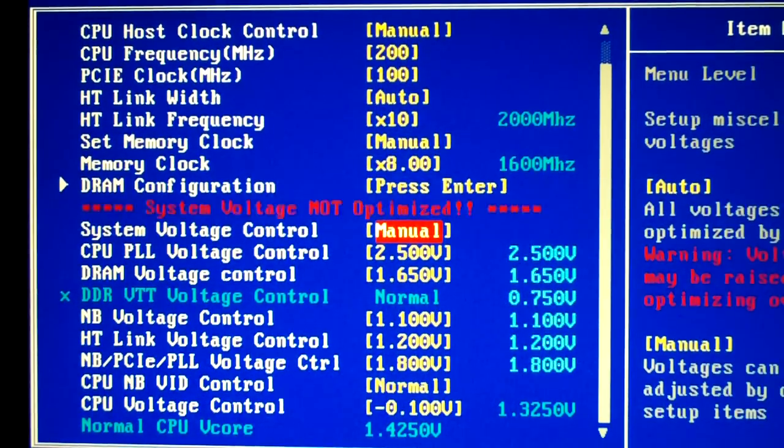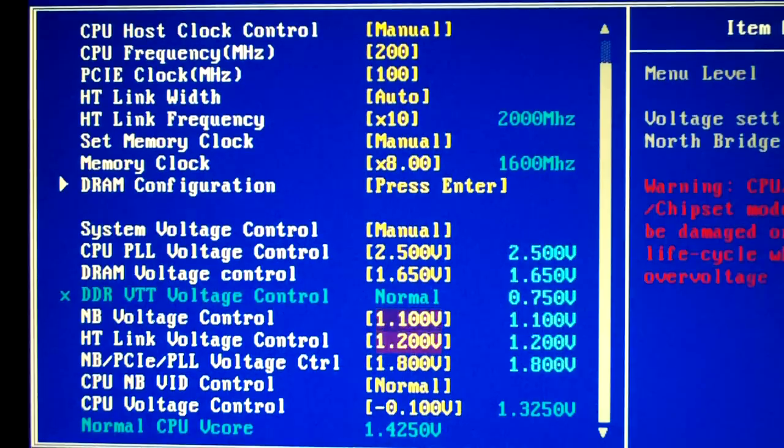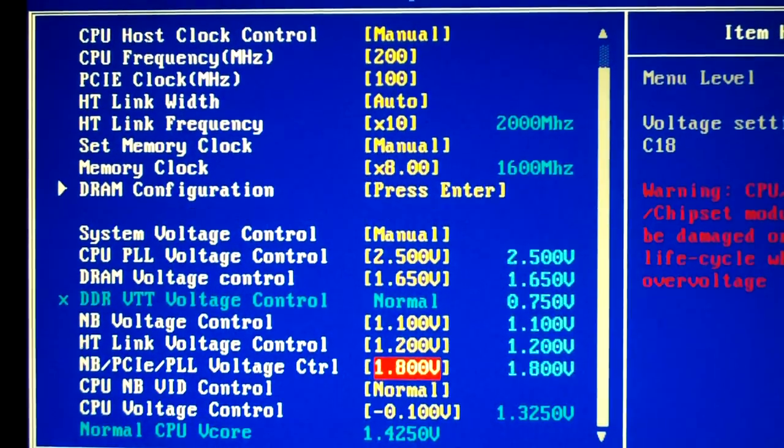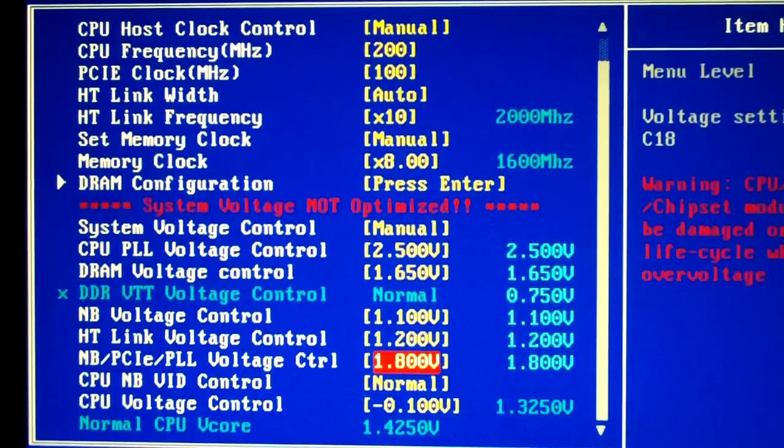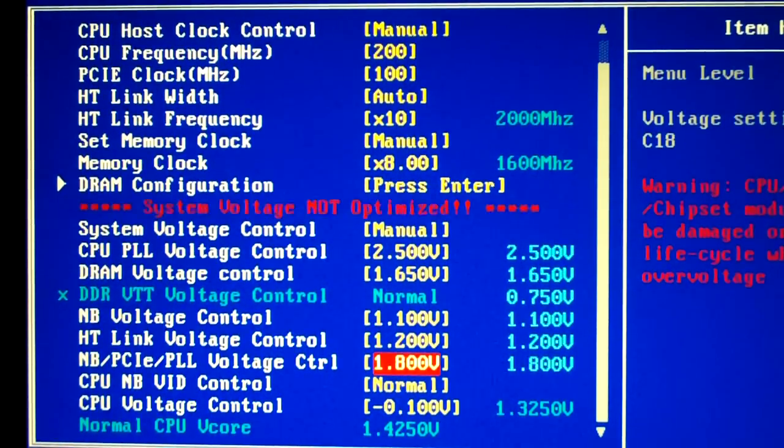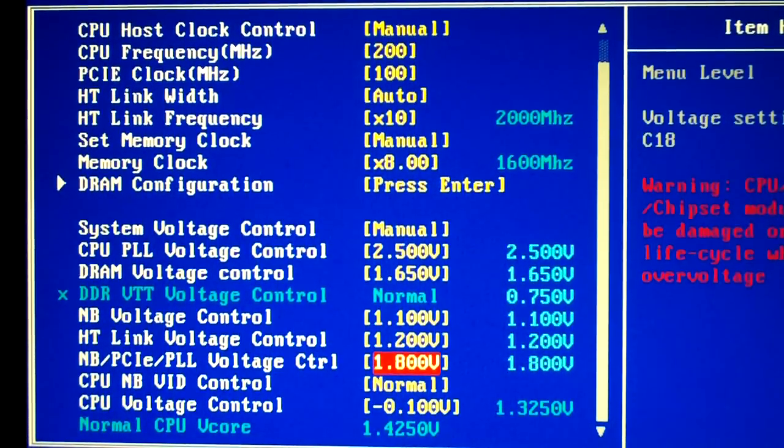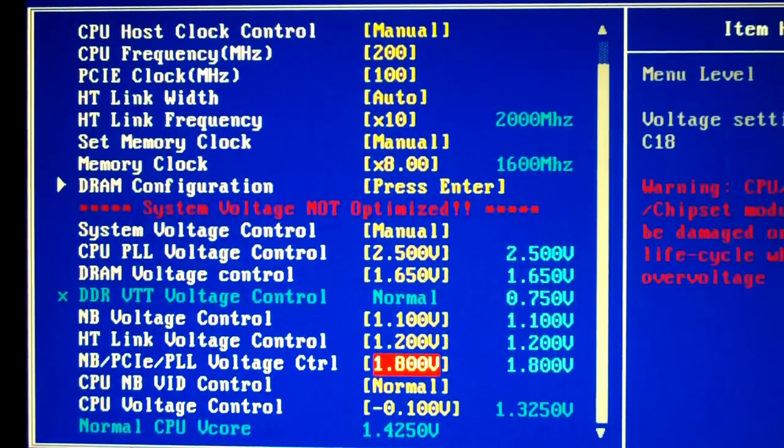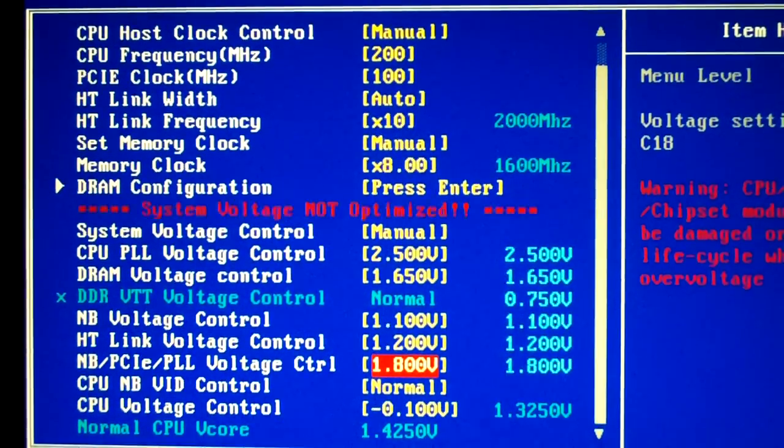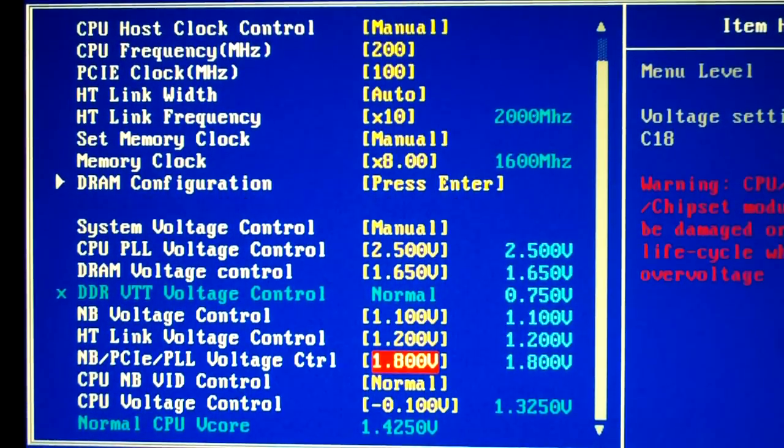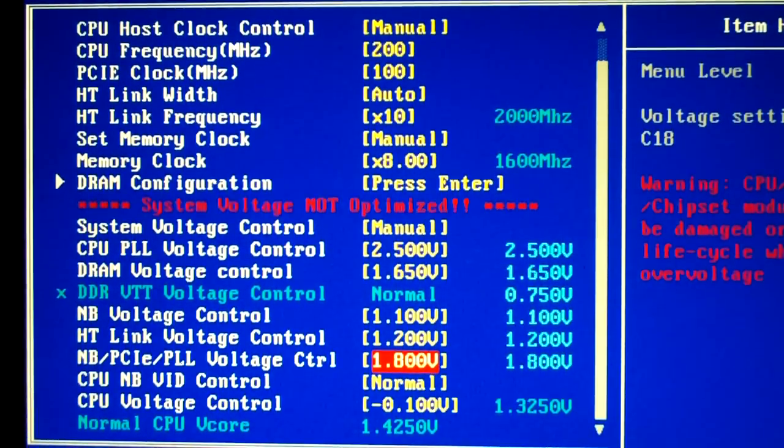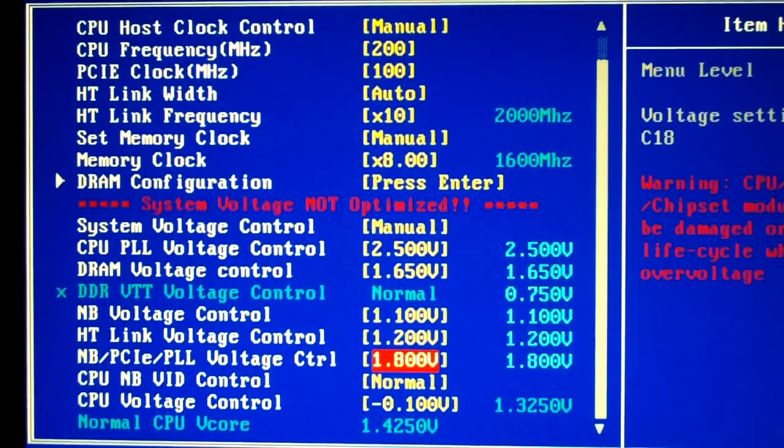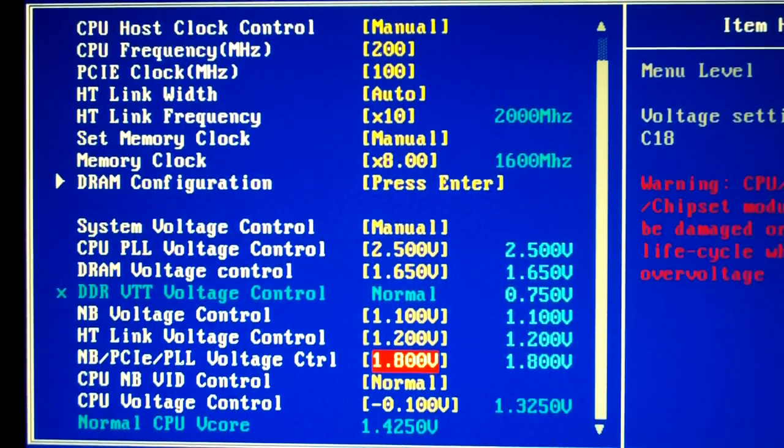By optimizing your voltages you need to set them manually. On the right side here on most of the boards it'll tell you what the default voltage is when you have it on auto. It's going to be what it is on the right and then you want to manually set it to what it is on the right because that's going to be the default voltage for stock clocks on your setup.